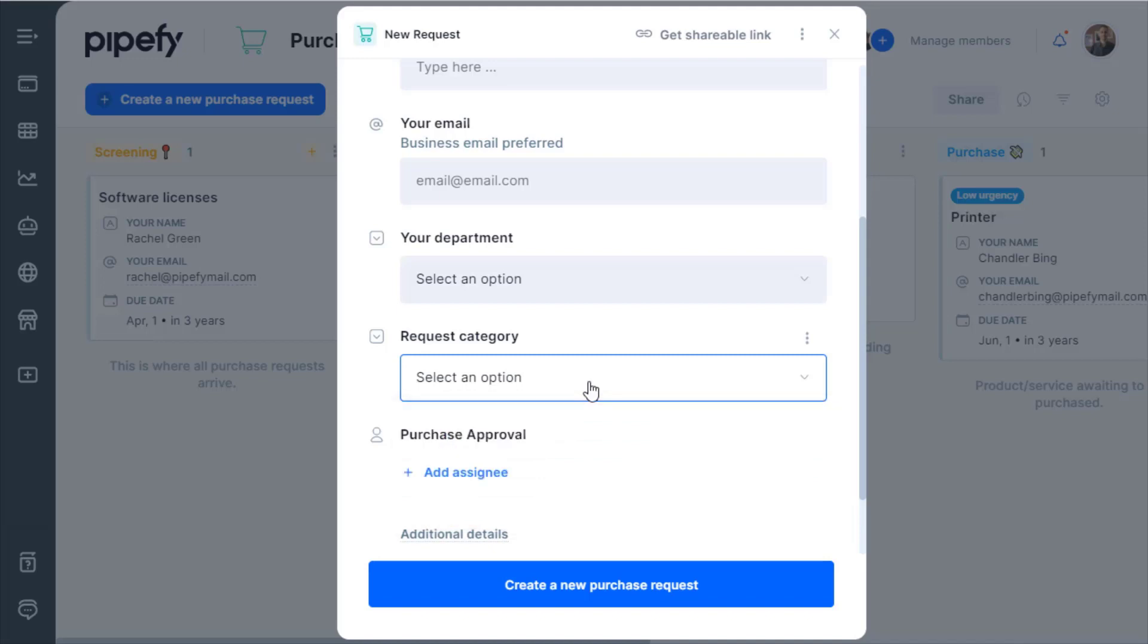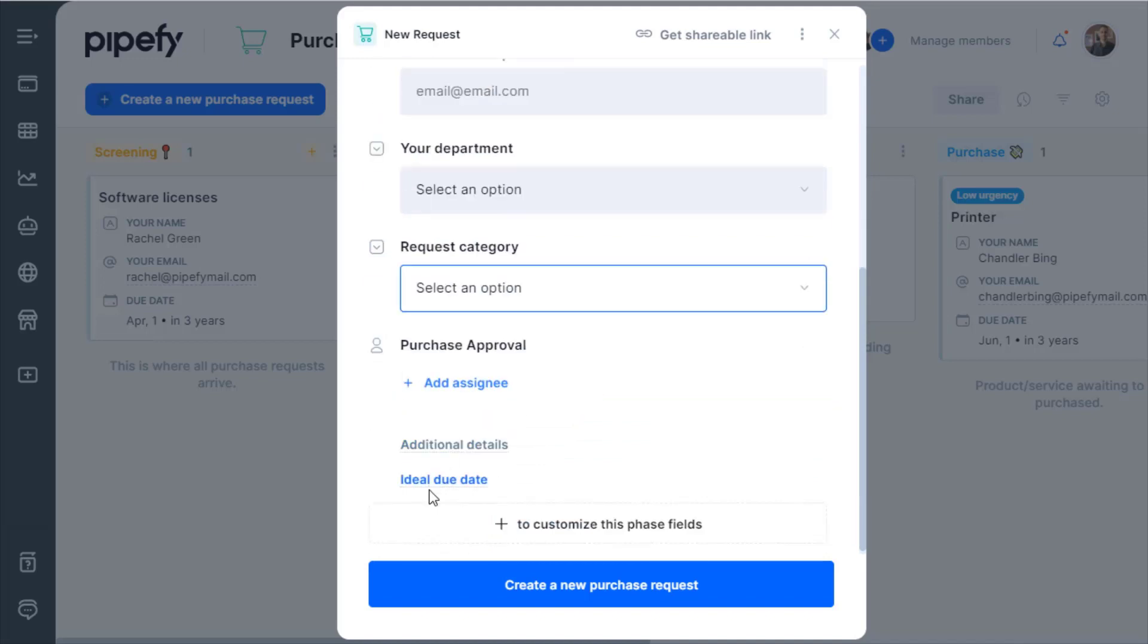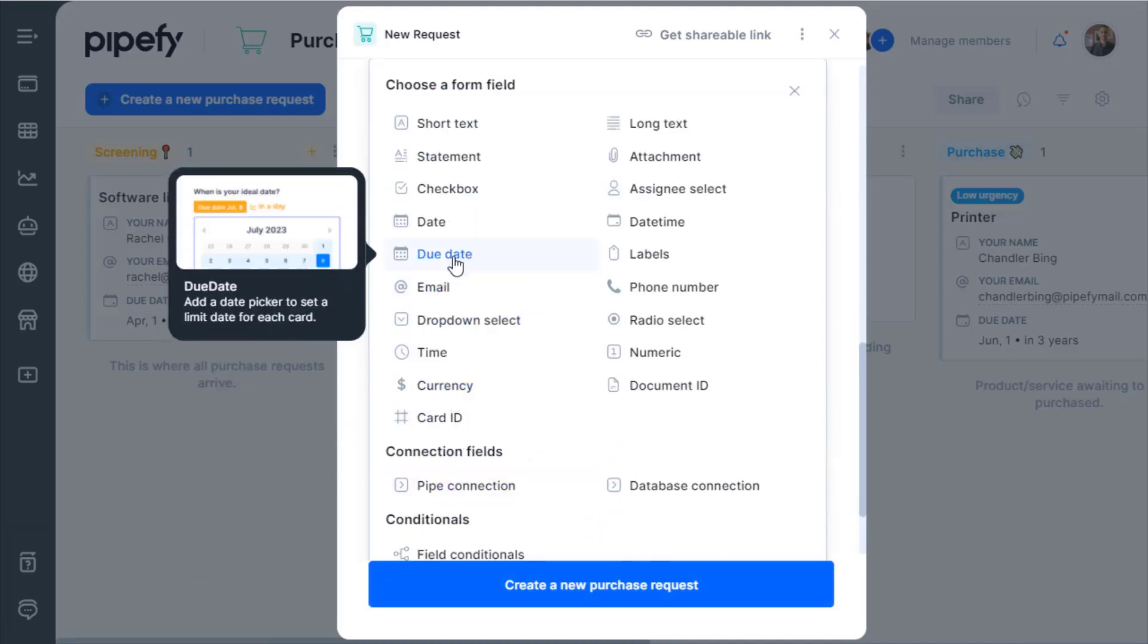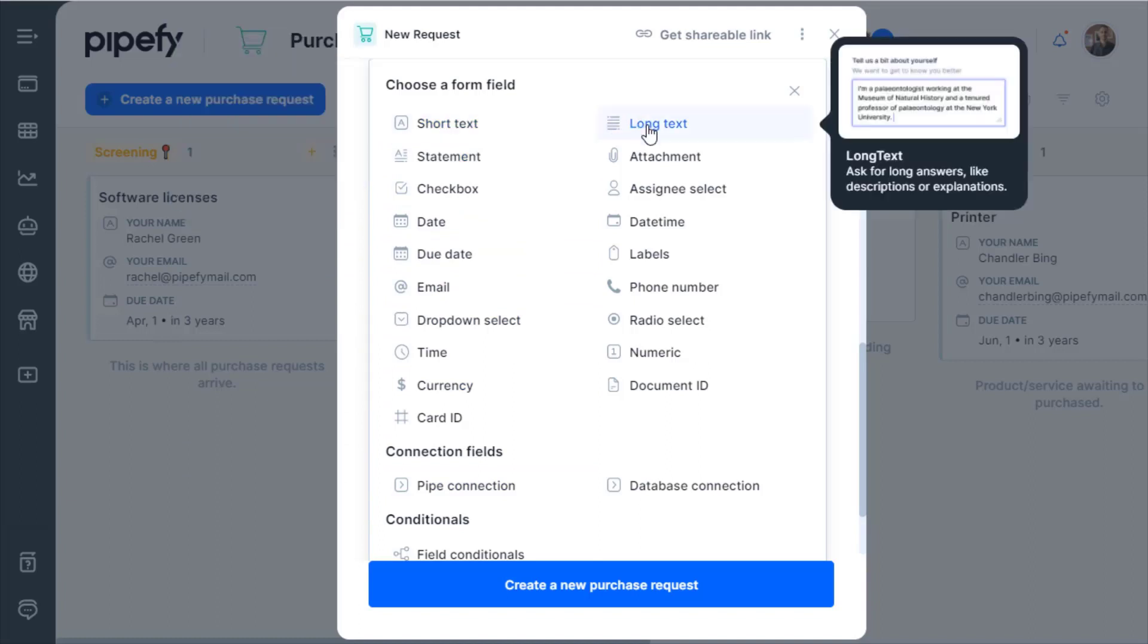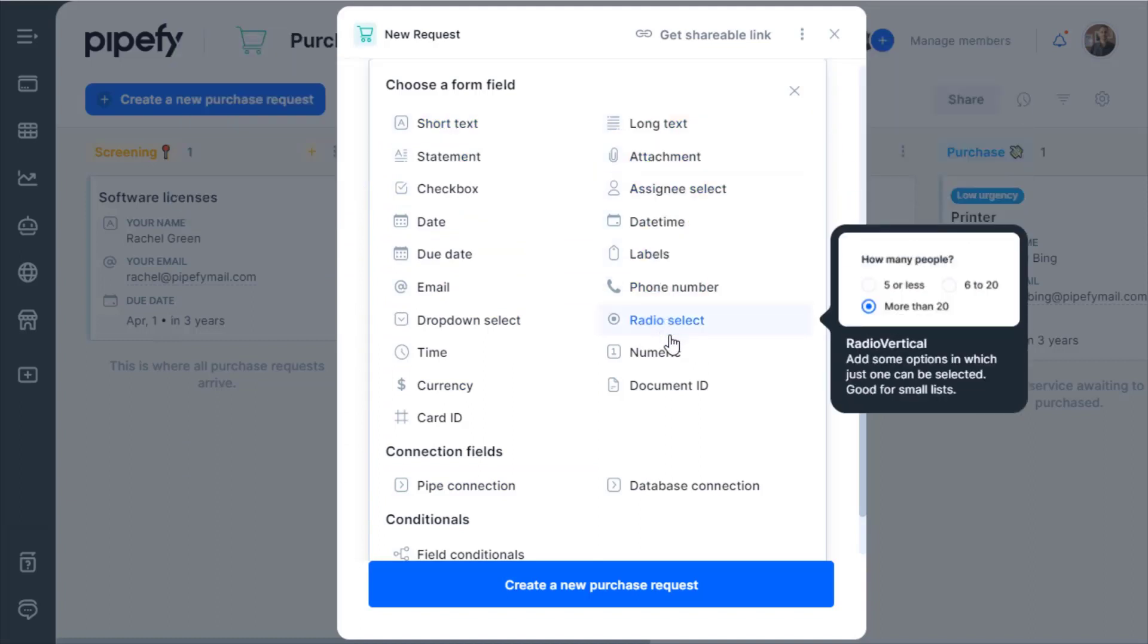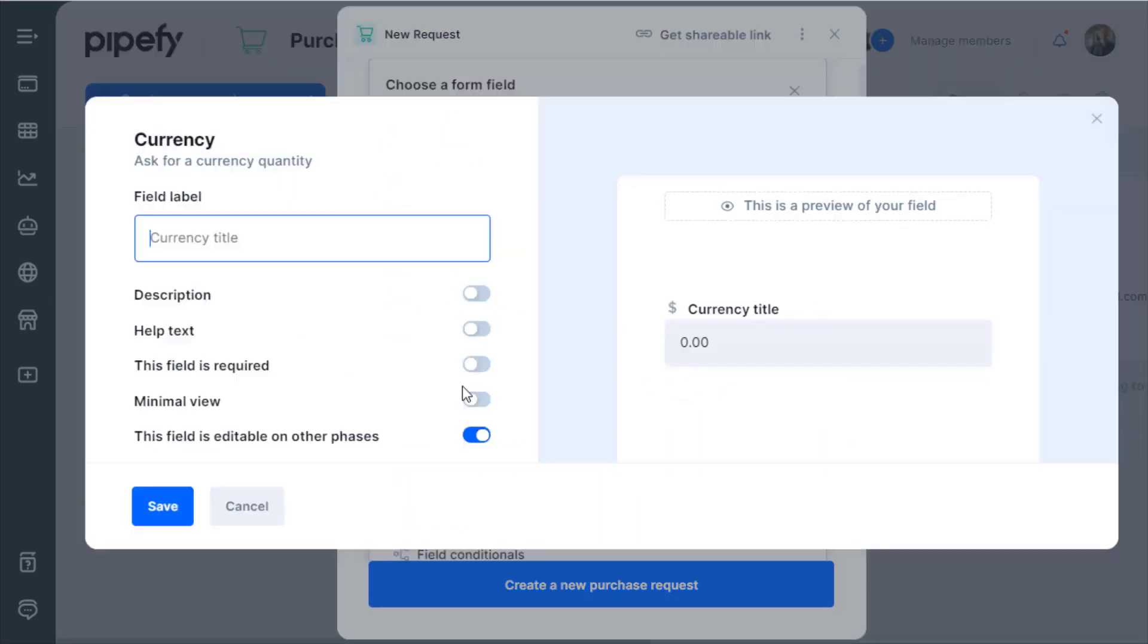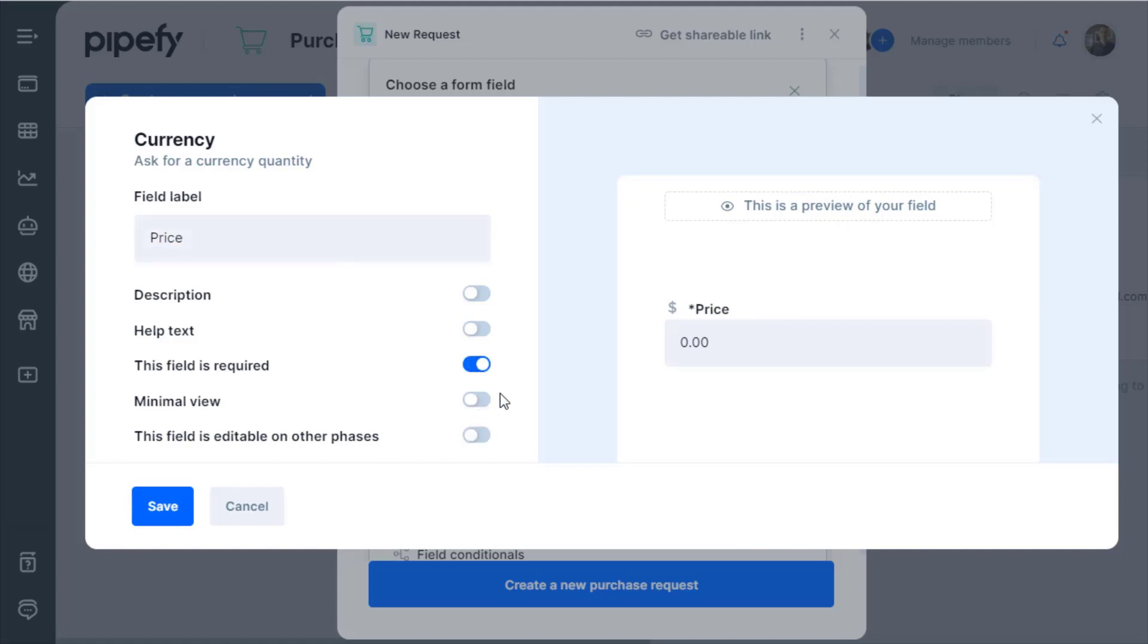The Start Form is not a phase of your process. As its name reveals, it's where you and your team, as pipe admins, can define essential information to start the execution – for instance, a marketing briefing or even a purchase order.